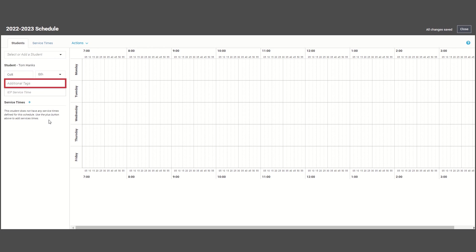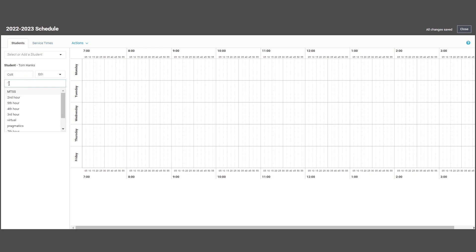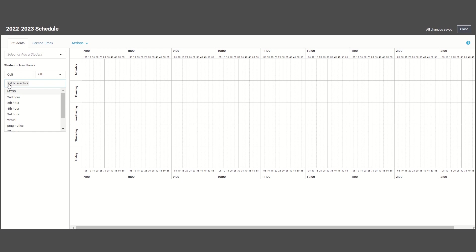The additional tags field will allow you to filter students by something other than teacher and grade. This is especially helpful for those of you in secondary who may want to see students during their electives. You can make as many tags as you would like to make the scheduling process a lot easier.